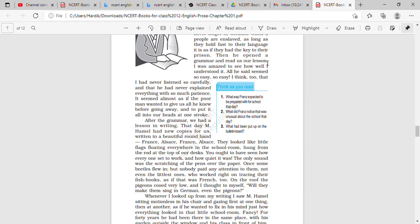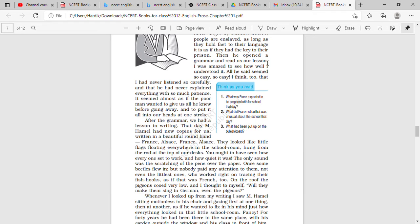The only sound was the scratching of the pens over the paper. Once some beetles flew in, but nobody paid any attention to them, not even the littlest ones who worked right on tracing their fish hooks as if it was French too. On the roof, the pigeons cooed very low, and I thought to myself, will they make them sing in German, even the pigeons?